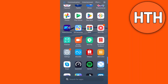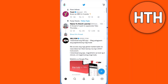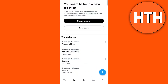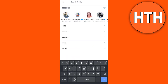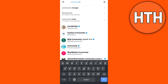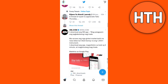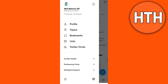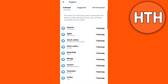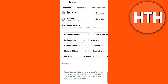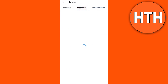Hey guys, for today's video I'm gonna show you how to join a Twitter community. First, open your Twitter app, then go to the search button and search for a community. Or if you want to follow a specific community, you can go to the home tab — these are some of the communities or topics you can choose to follow, to have the same topic show up in your feed.